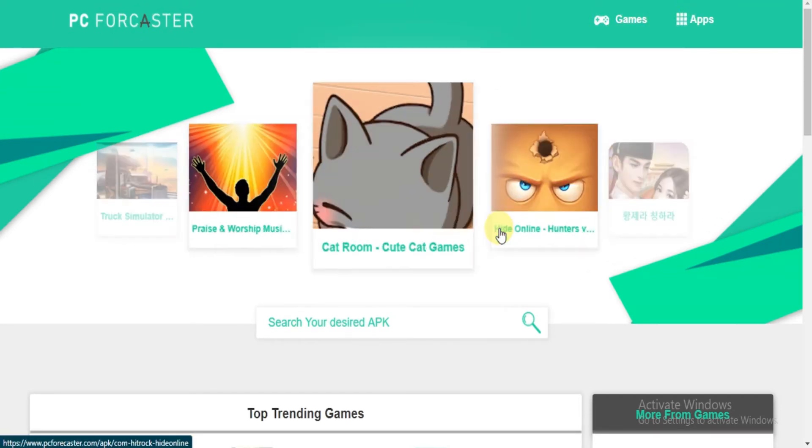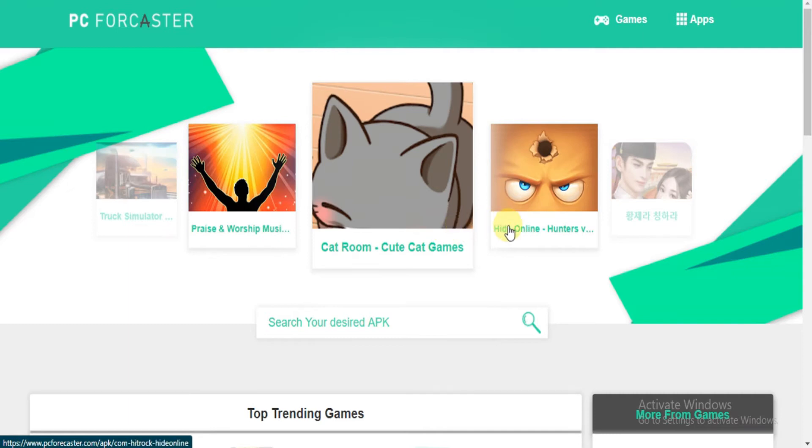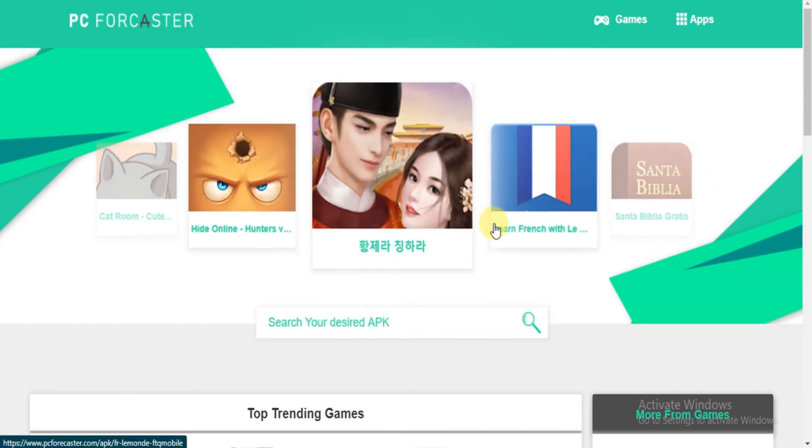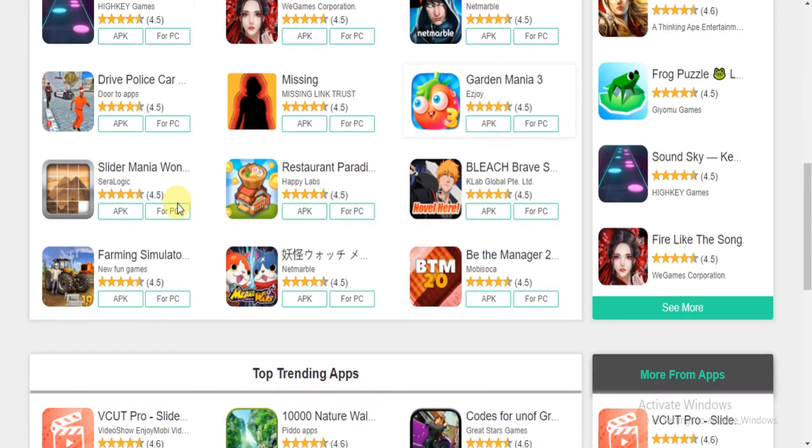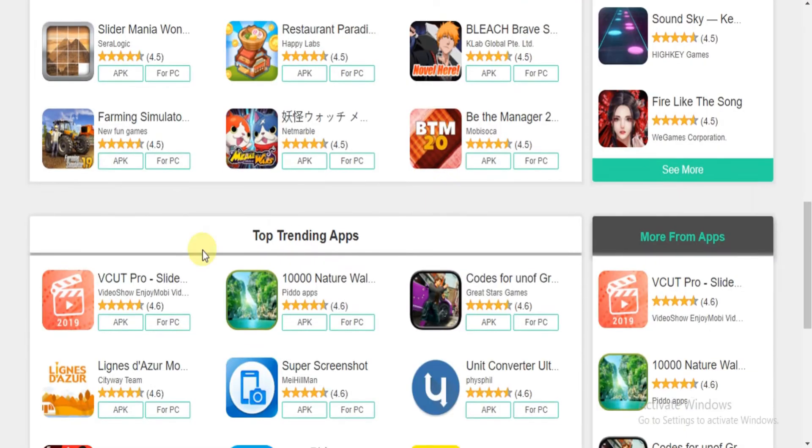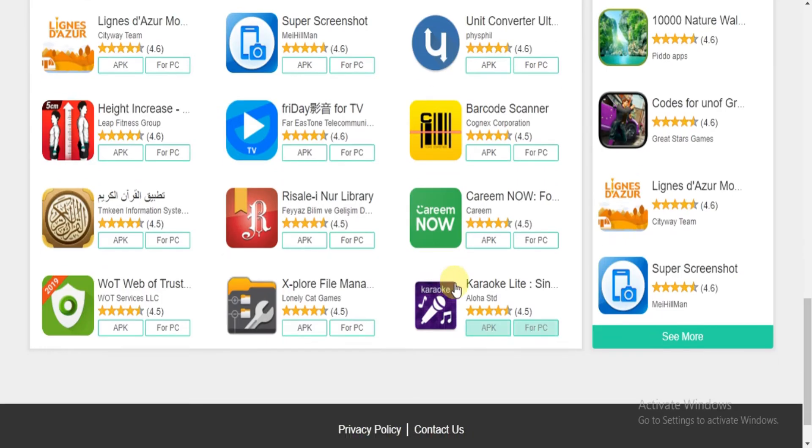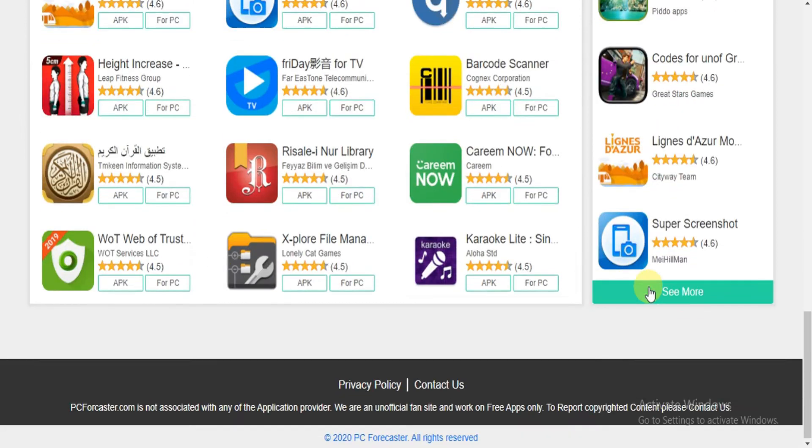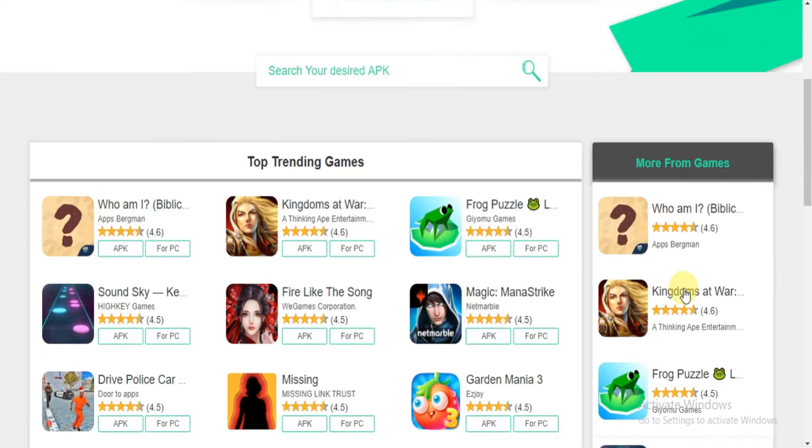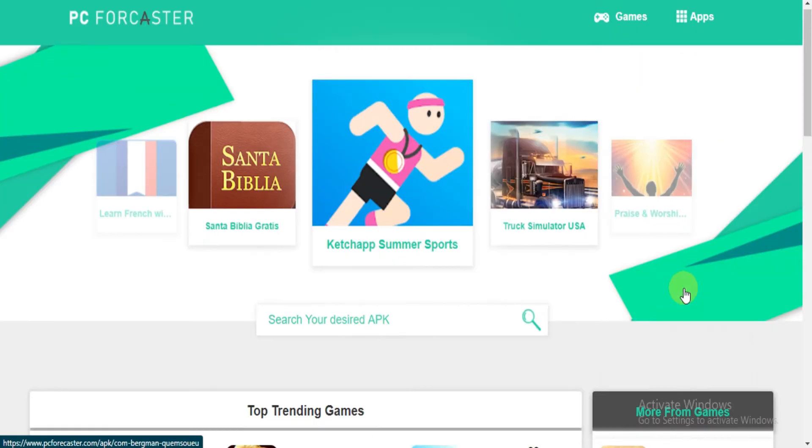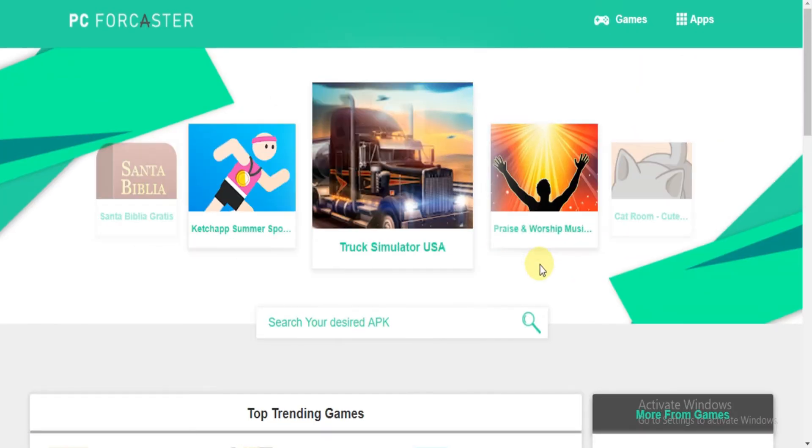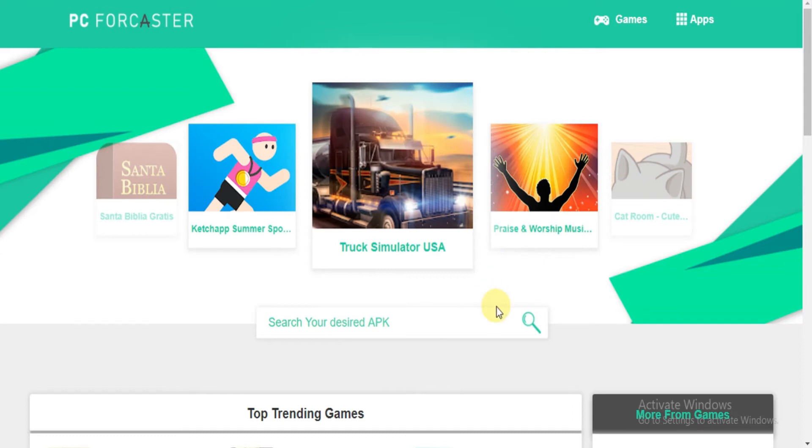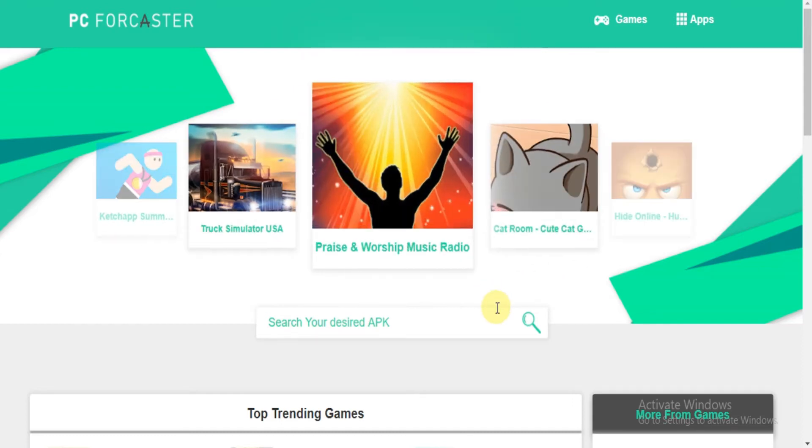Here you will find literally any app or game related to any category you can think of. And we regularly update our website. You will find the current latest and all the previous versions of all apps. Sounds interesting right? Let's get back to the steps.